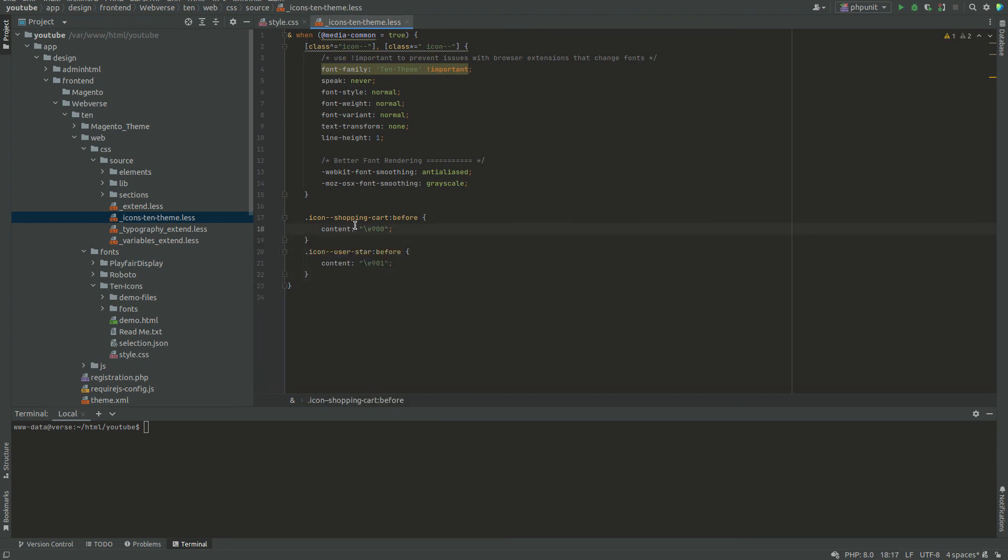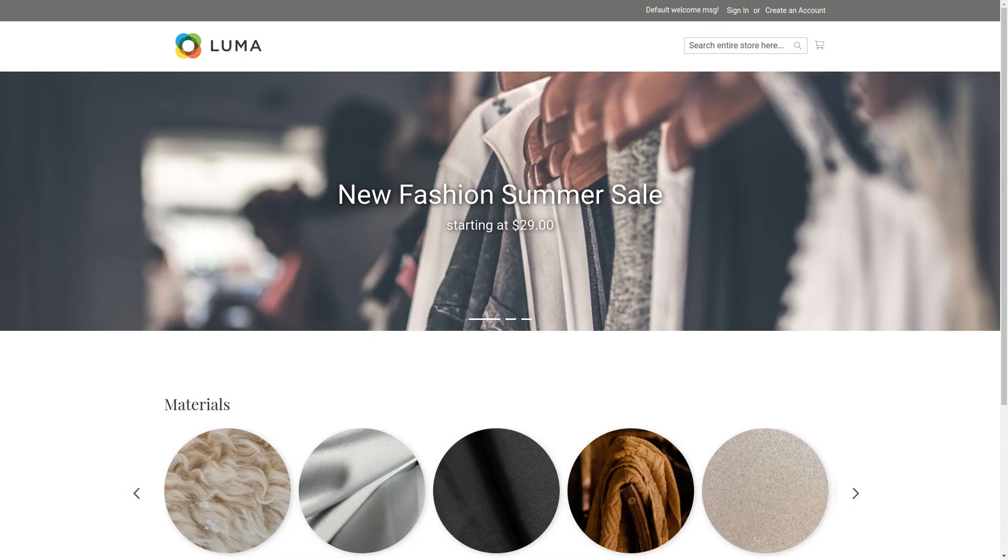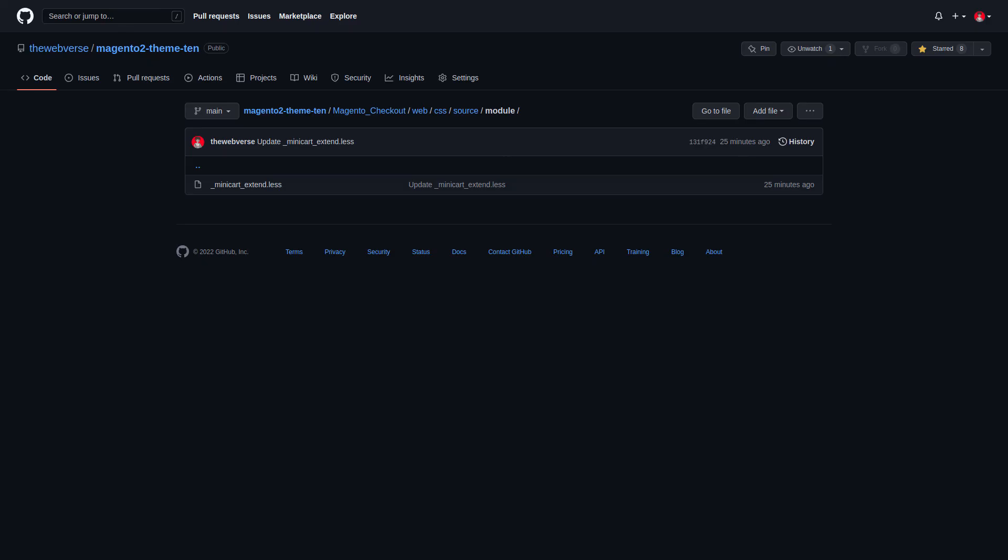So this is how you can create a new icon font, update and use it. As a practical task for this video, I changed the icon of shopping cart in the header from the default icon to the new one. You can find the solution of this task on my GitHub account. I will leave the link in the description.